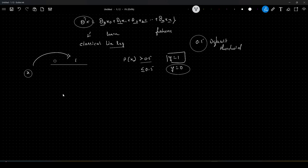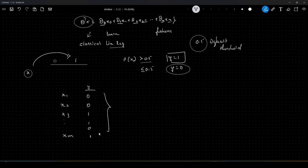We have data points x1, x2, x3 up to xm. These are our data points and let us say we have our target variables 0, 0, 1, 1, 0, 1 — these are our classes. What we do is we convert these probabilities into something called as log of odds.